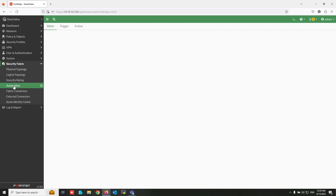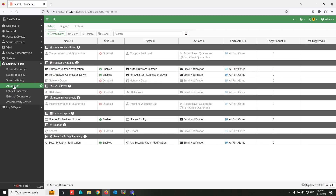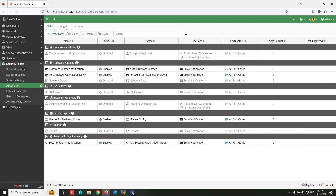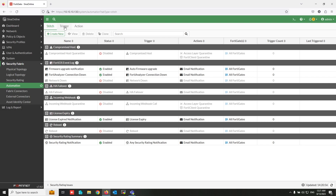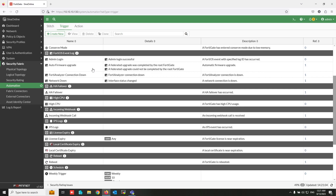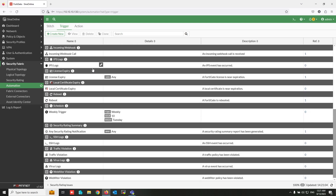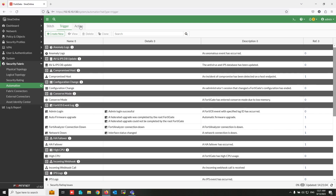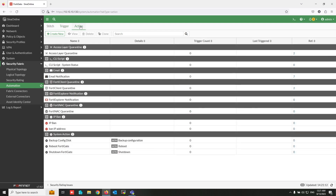Click on Automation under Security Fabric. You can see FortiGate default stitches. From the Trigger tab you can see default trigger conditions, and from the Action tab you can see the FortiGate default actions.